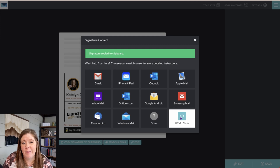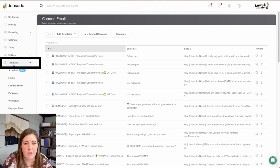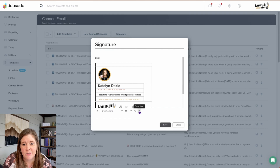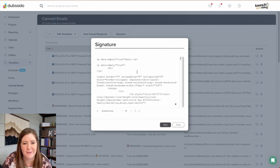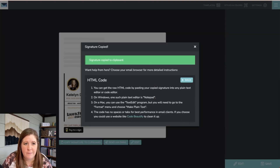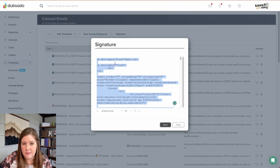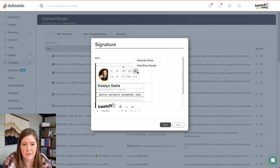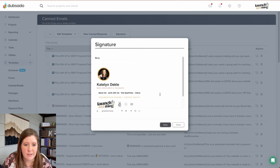For example, to apply it in Dubsado, go into Templates, then Canned Emails, click on your signature, select what you already have, and delete it. Then click the little code view button at the bottom — it switches to HTML mode. Grab the HTML from signature.email, select all, delete it, paste, and then save your changes. You'll have that exact signature in there. If it looks a little funky, just click 'hide/show borders' and it turns off all the borders.